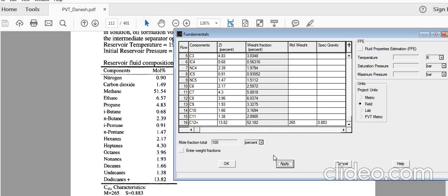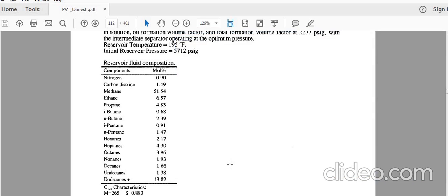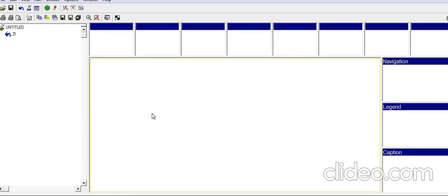When you click Apply, you can see the total mole fraction is 100, meaning PVTI checks that the sum of all molar fractions equals 100 when using percent. If it is more or less than 100, you will get an error. After clicking Apply, click OK, and you will see the main PVTI window with the fluid you entered.